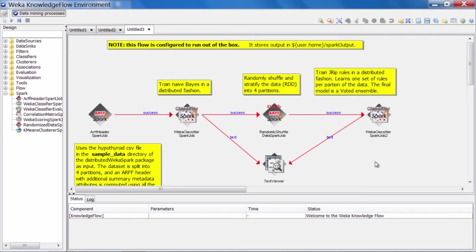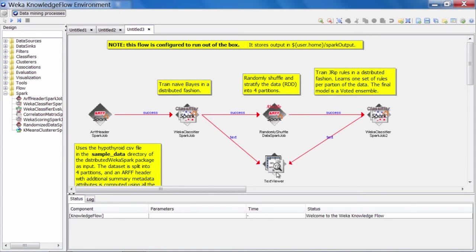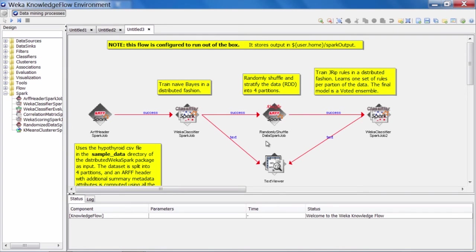There's also a second Weka Spark job here on the right hand side. And this learns a different classifier. The first one learns a Naive Bayes classifier. And the second one learns a JRip rule set. And in between the two, we have another job that gets executed. This is called the randomly shuffled data Spark job. We'll discuss exactly what that's doing a little later on.